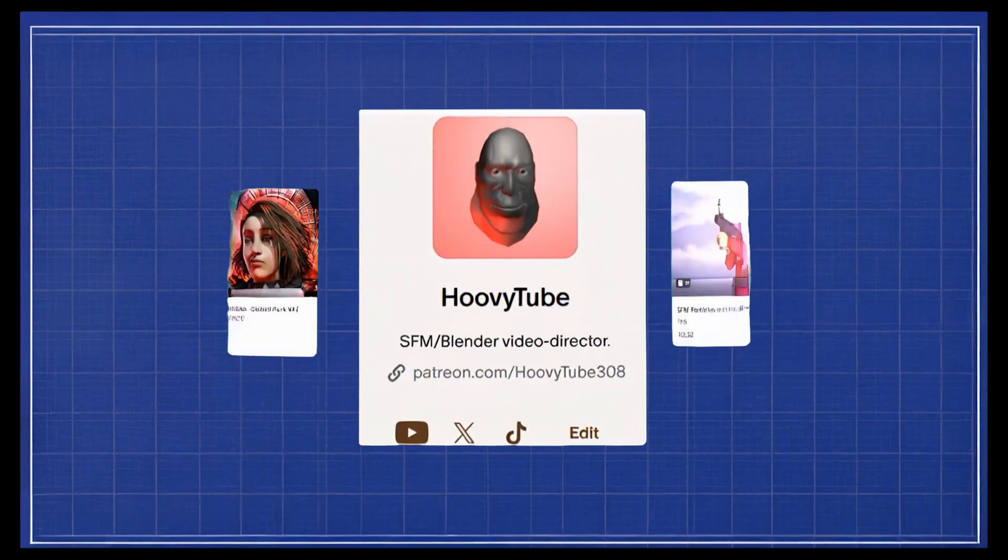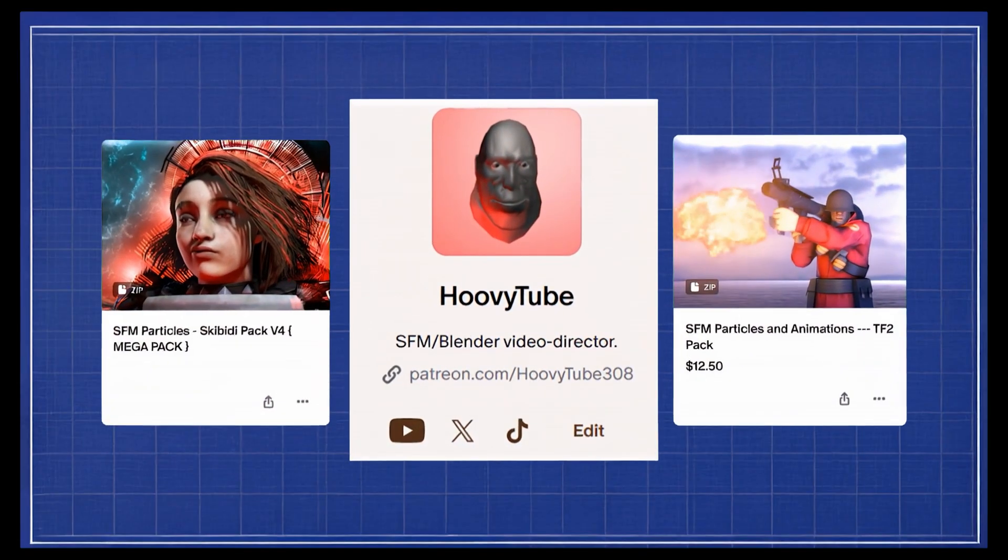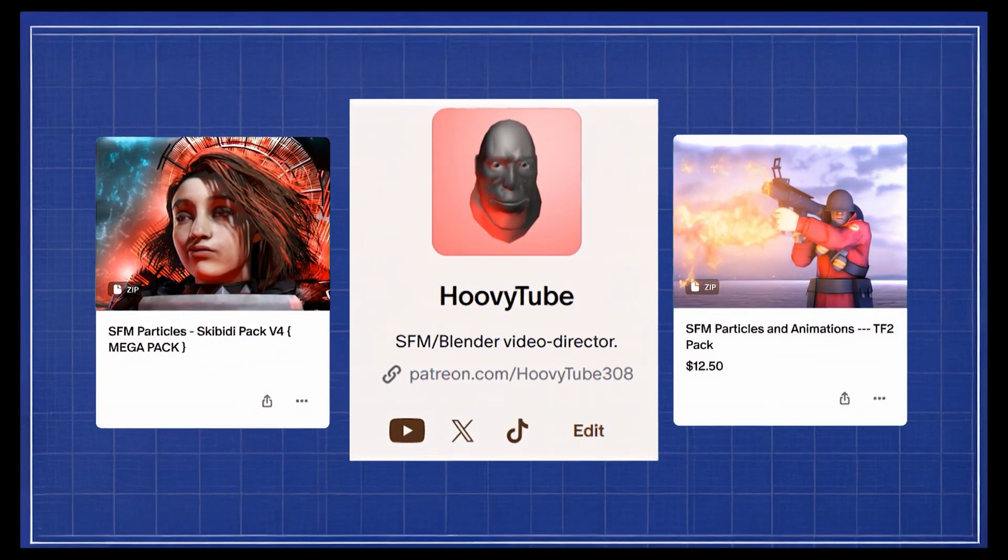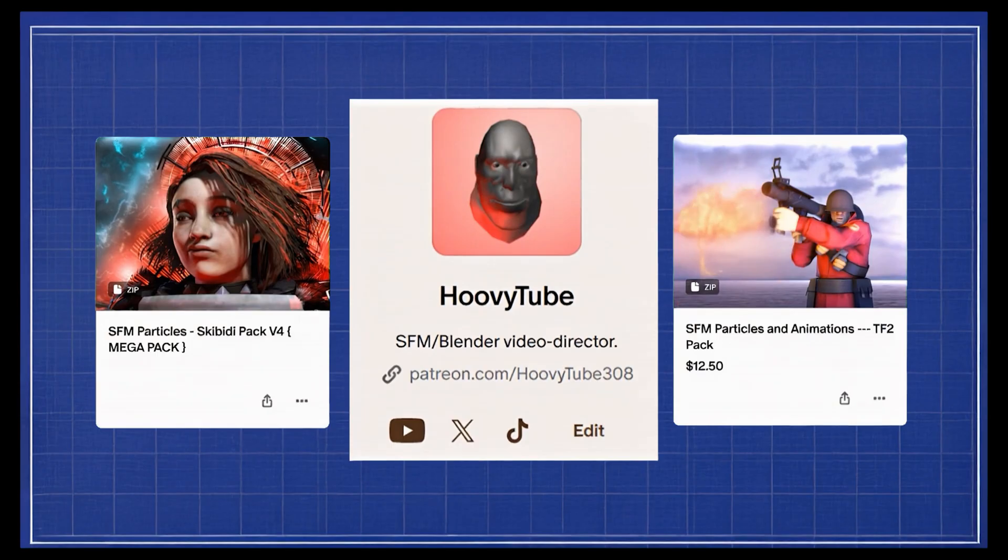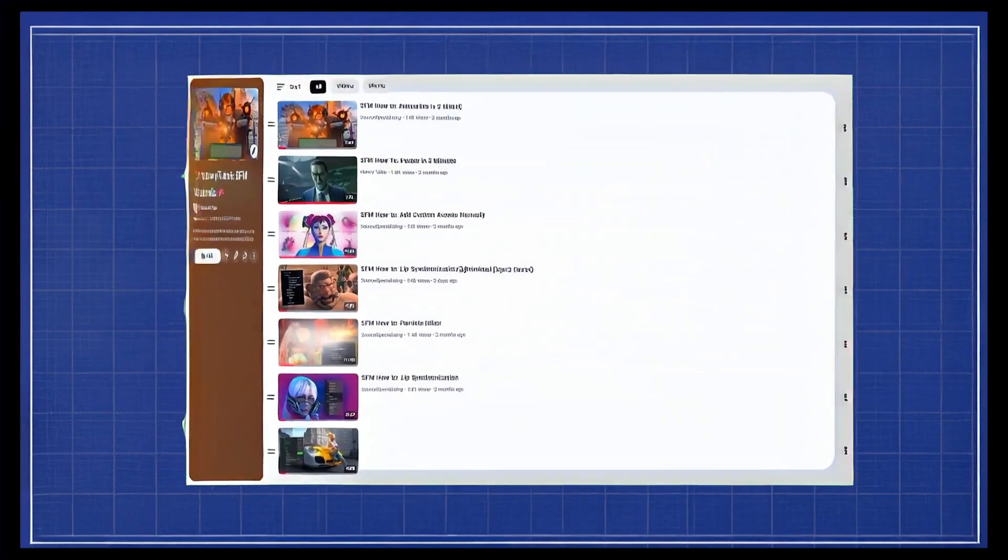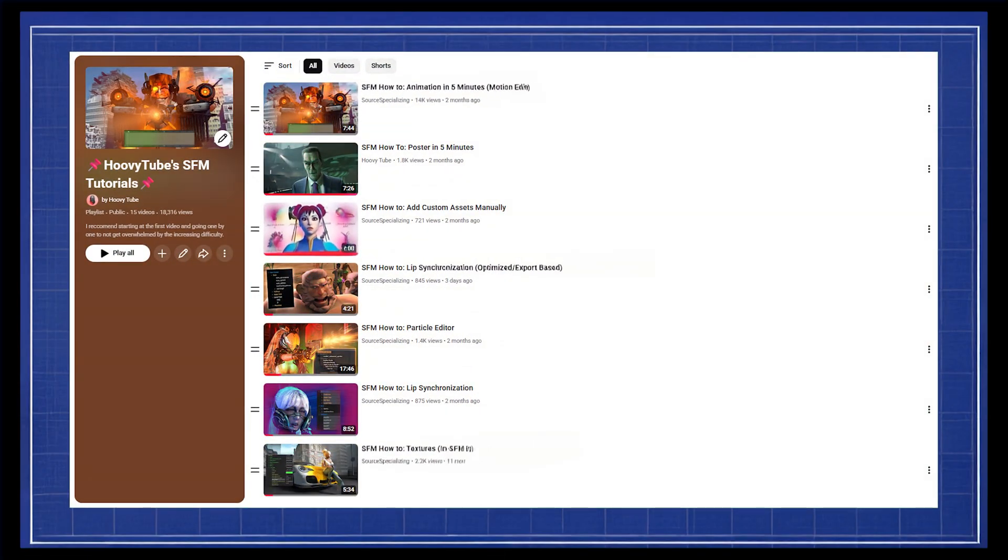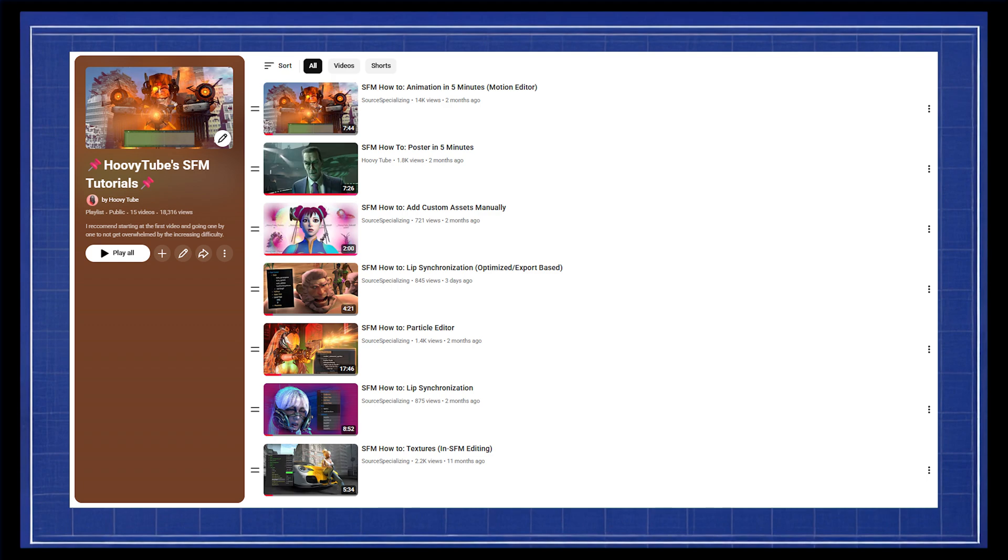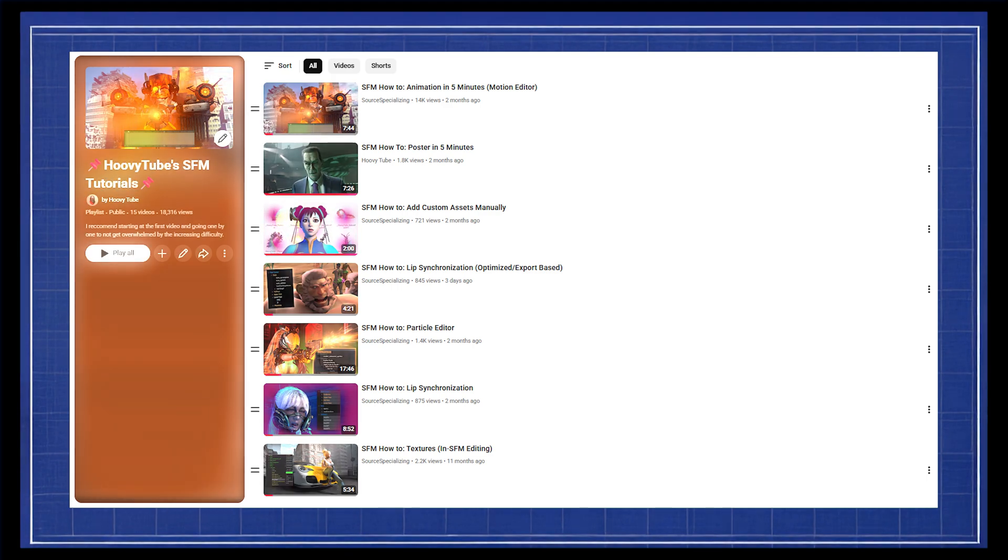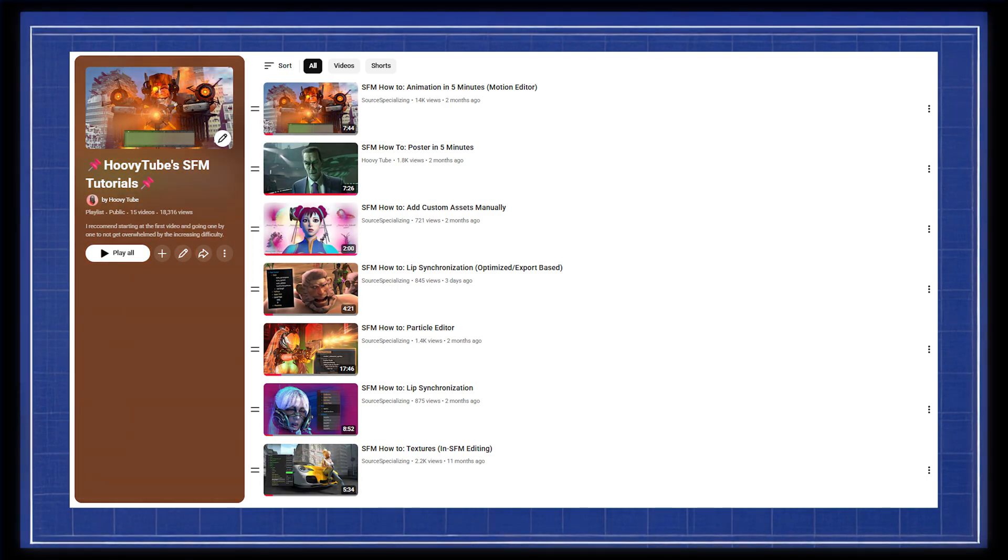Go to Patreon.com/Hoovytube to get the scripts for free and check out the paid assets as well. Make sure to check out the rest of my SFM and Blender tutorials playlist that is designed to teach you both in one month.